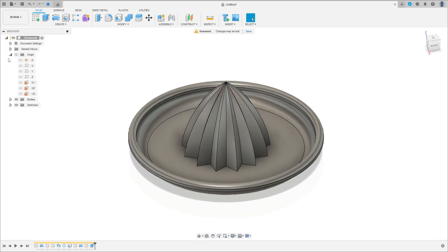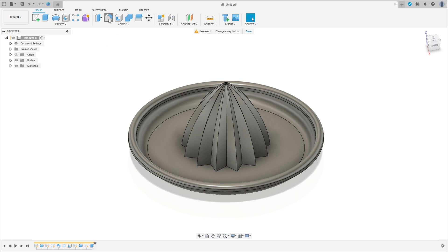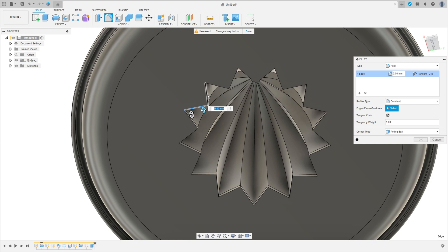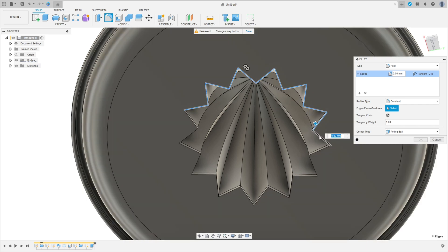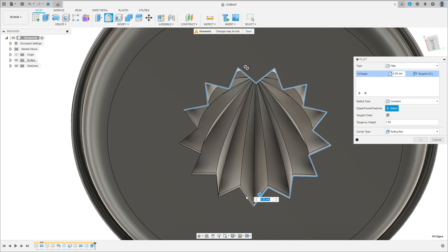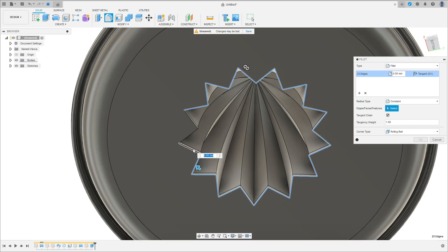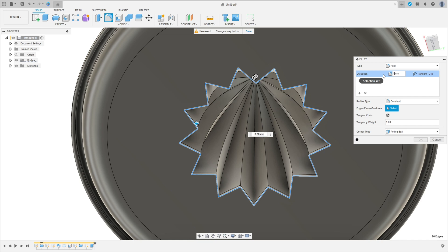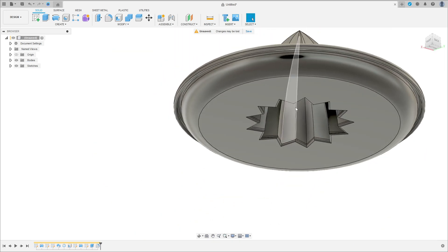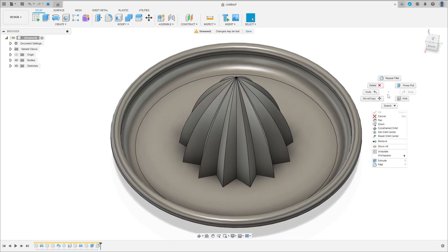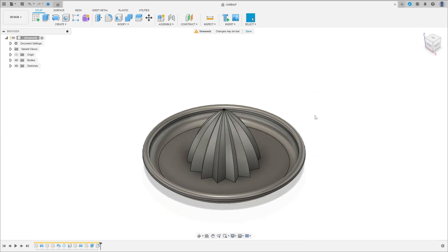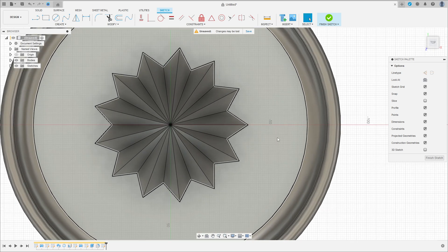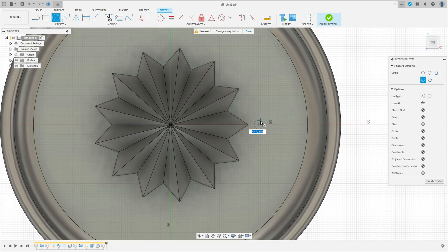Now go to modify, select fillet. Select this side here, select all these sides — the fillet here is 1mm. Apply 1mm fillets to all the selected edges.